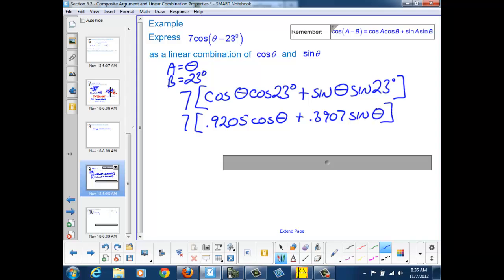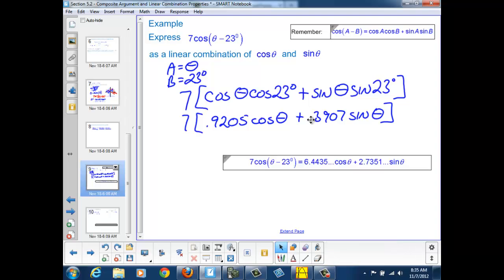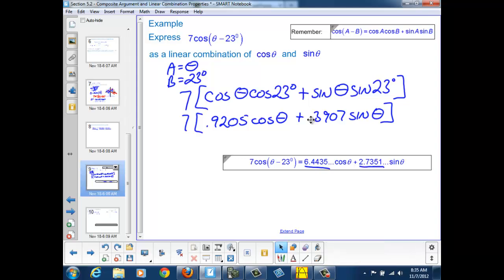When we distribute the 7, we end up with 7 times 0.9205, which is 6.4435 cosine theta, plus 7 times 0.3907, which turns out to be 2.7351 sine theta. So that's how we can express a cosine with a phase displacement as a linear combination of cosine and sine. Let's look at another problem.